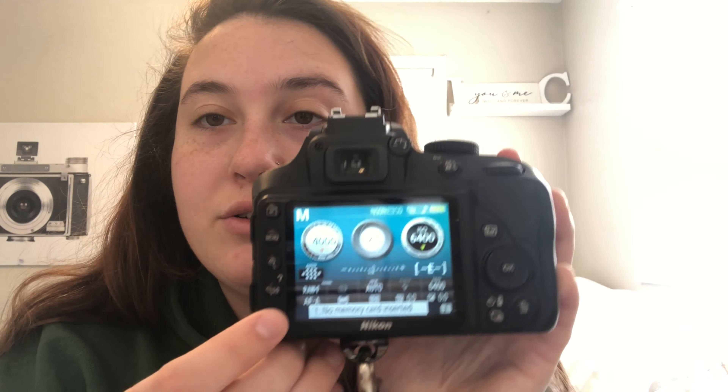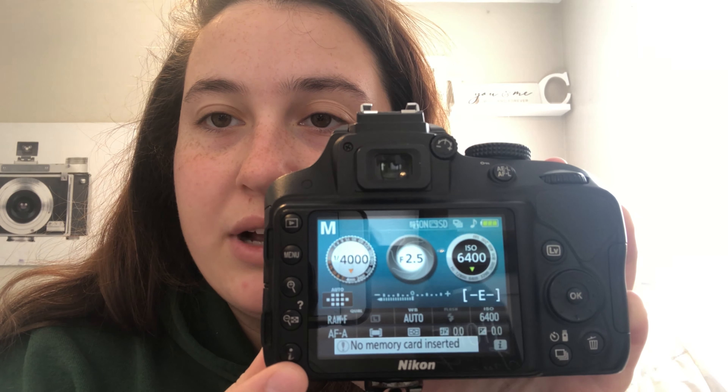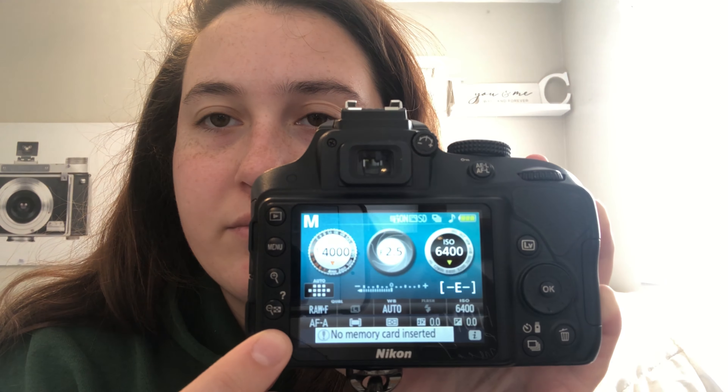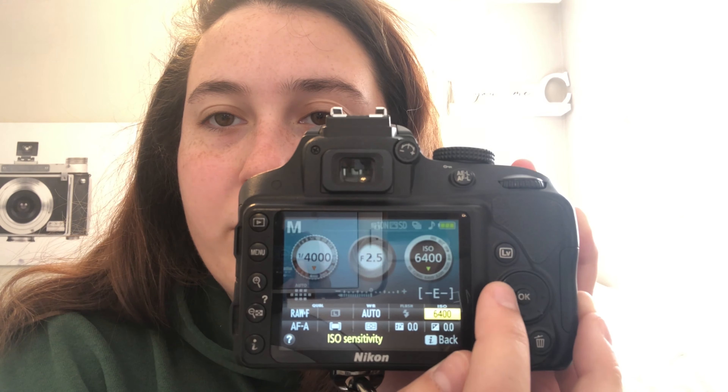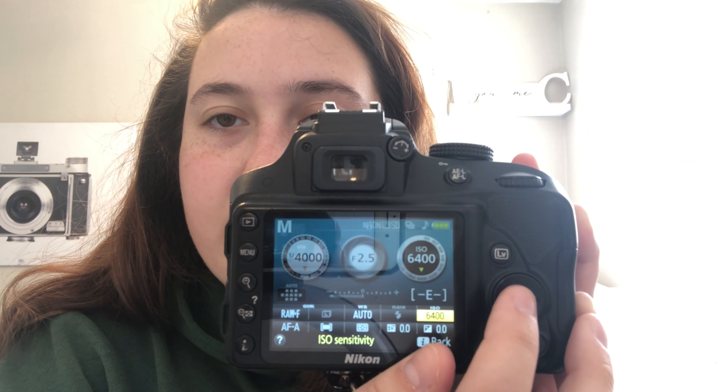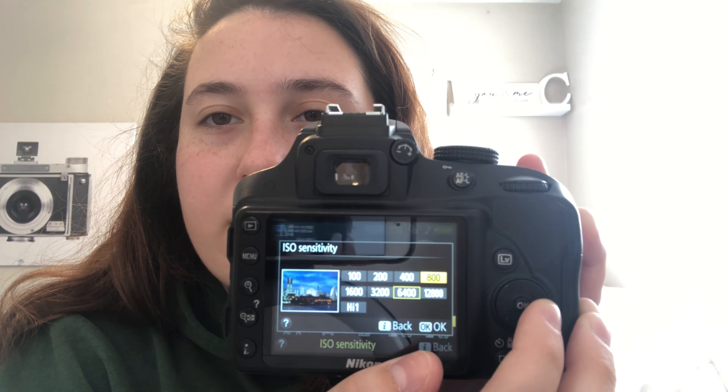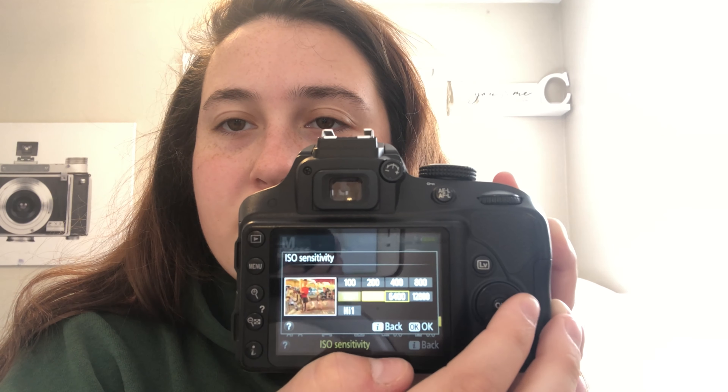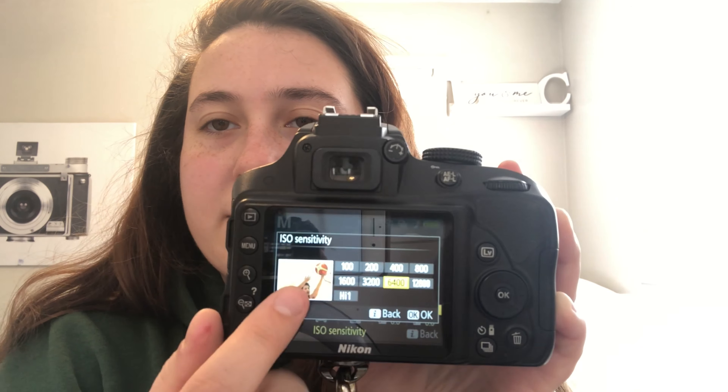For ISO, it's a little different. I press this little 'i' button, scroll over, and press OK. Then you can change your ISO — 100, 200, 400, 800, and so on. My sweet spot is normally around 6400, especially for action shots.